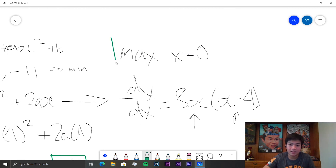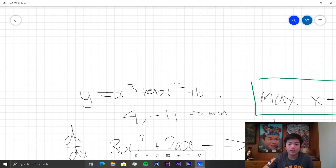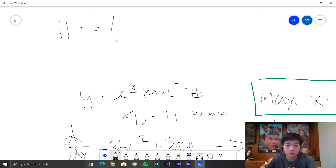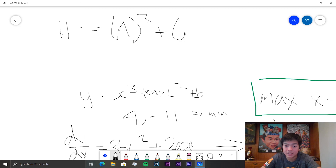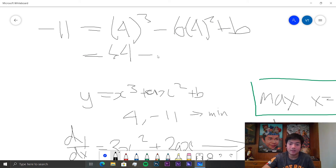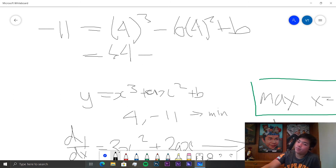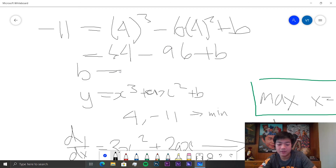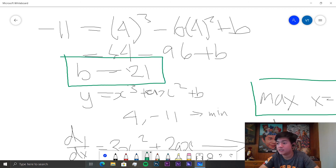Finally, we find b. Using the known point (4, −11) on the curve: −11 = 4³ + (−6)(4²) + b = 64 − 96 + b. So b = −11 − 64 + 96 = 21. Therefore b = 21.